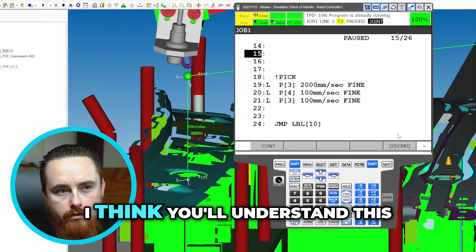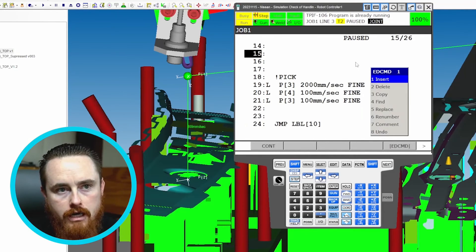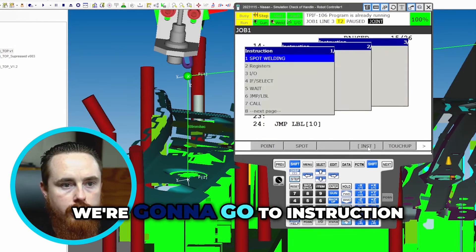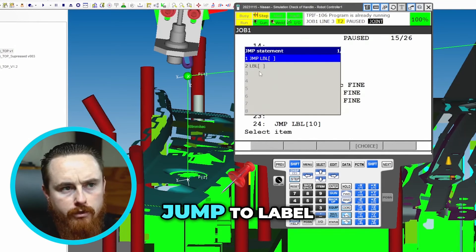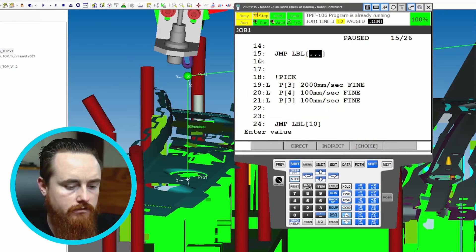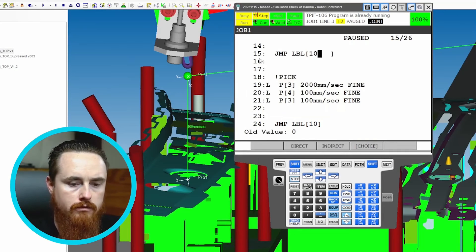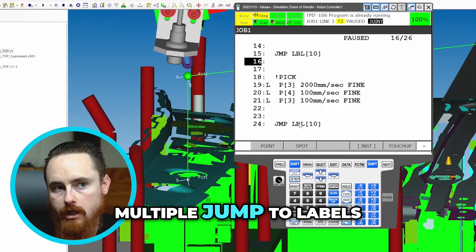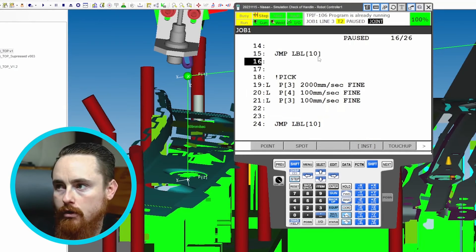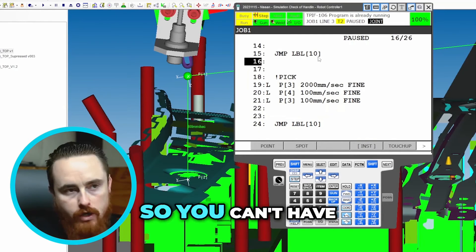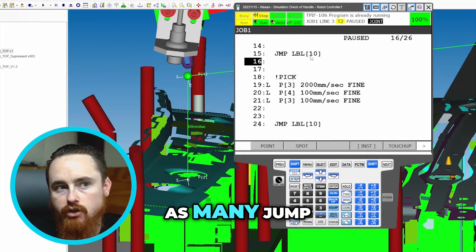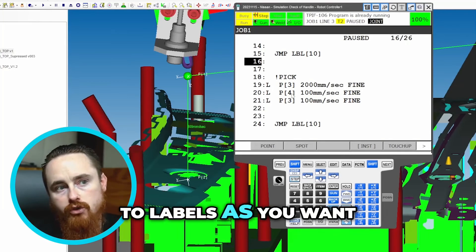Okay, that shouldn't be too bad — I think you'll understand this. Instruction — not edit command, instruction. So we're going to go to instruction, jump to label 10. You can have multiple jump to labels, but you can only have one label of the same number, so you can't have two label tens. You can have as many jump to labels as you want.